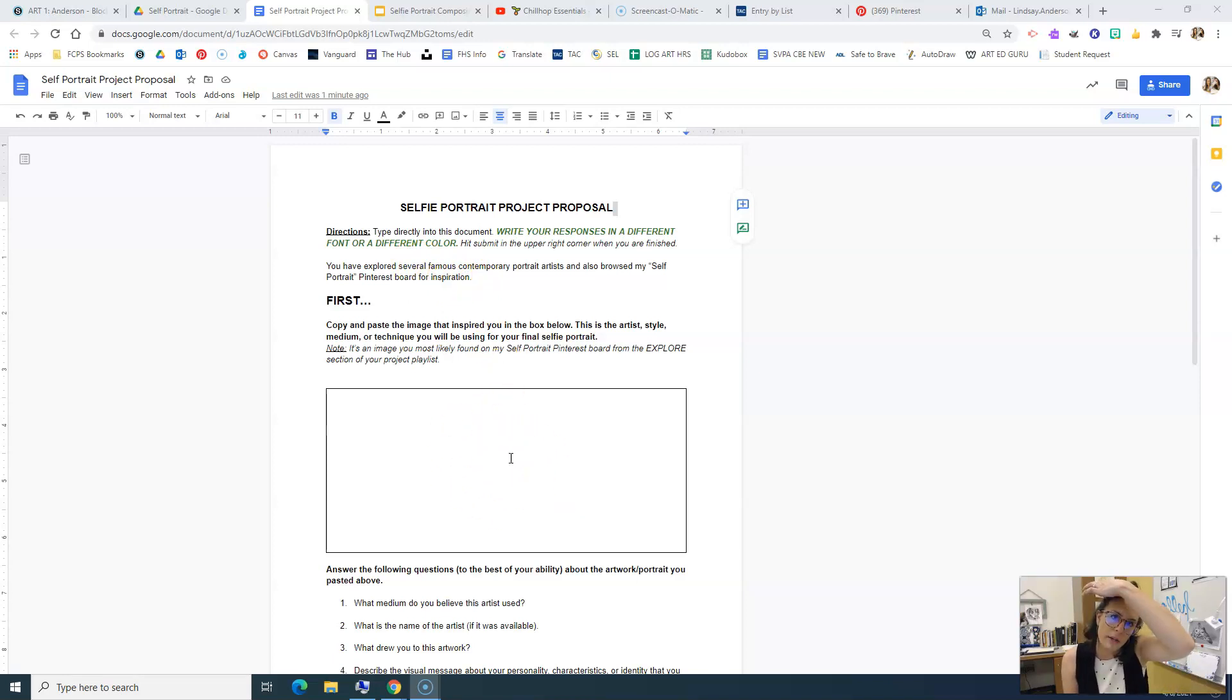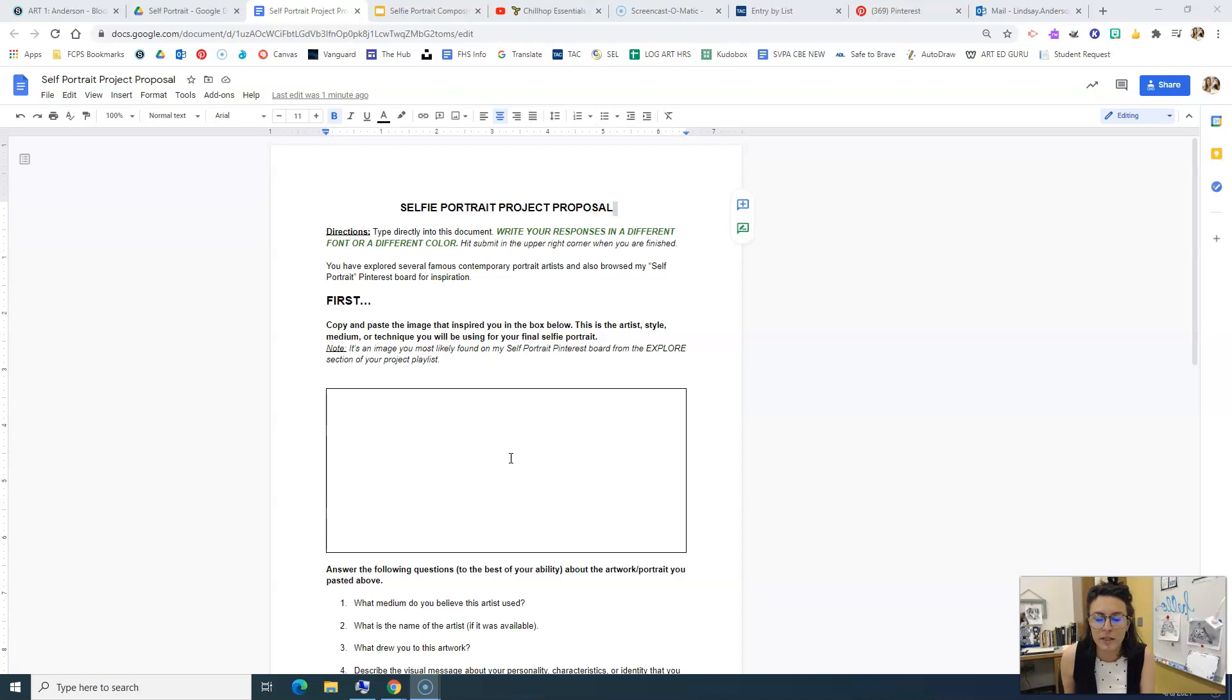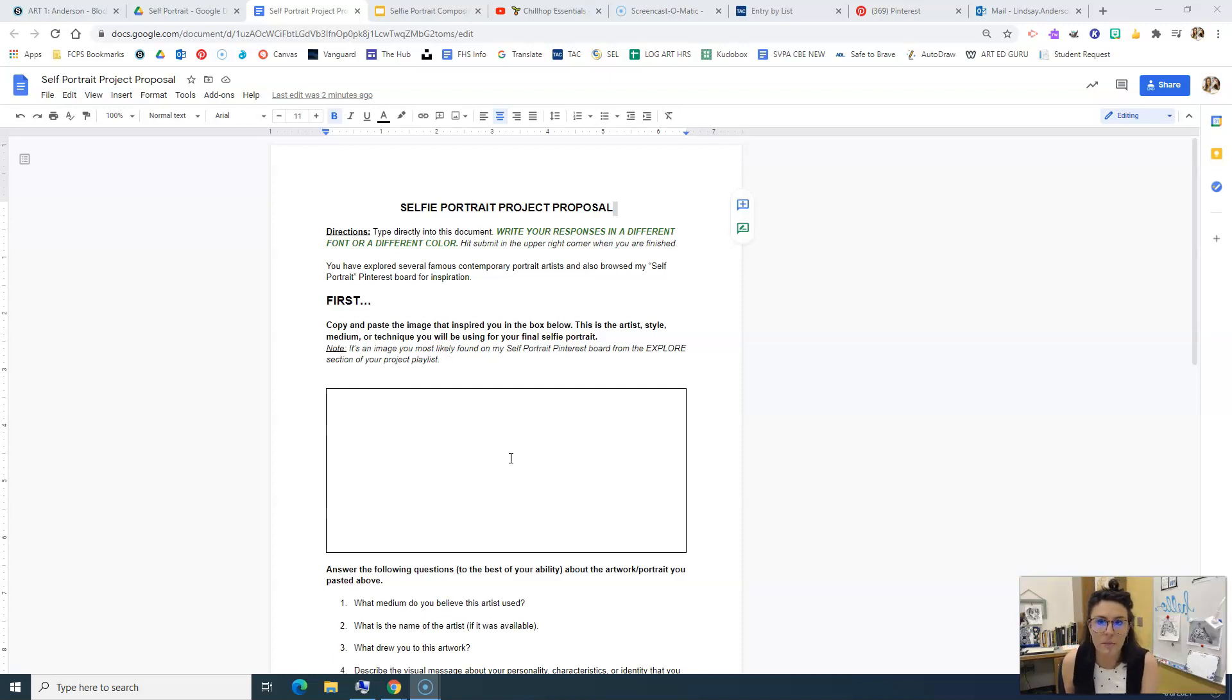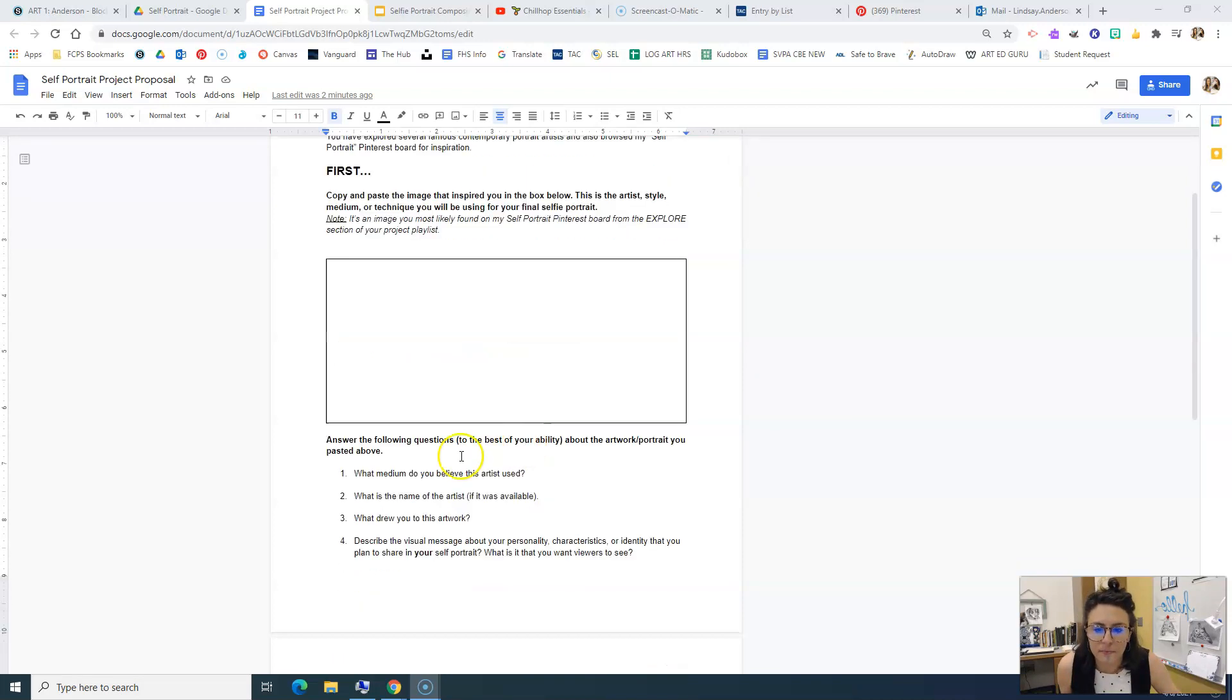This is going to be kind of, you're kind of stealing from this artist like an artist where you're going to just be inspired by their work and maybe creating the same type of composition, except you're making it your own because it's your self, your self-portrait. So that image will go in there.